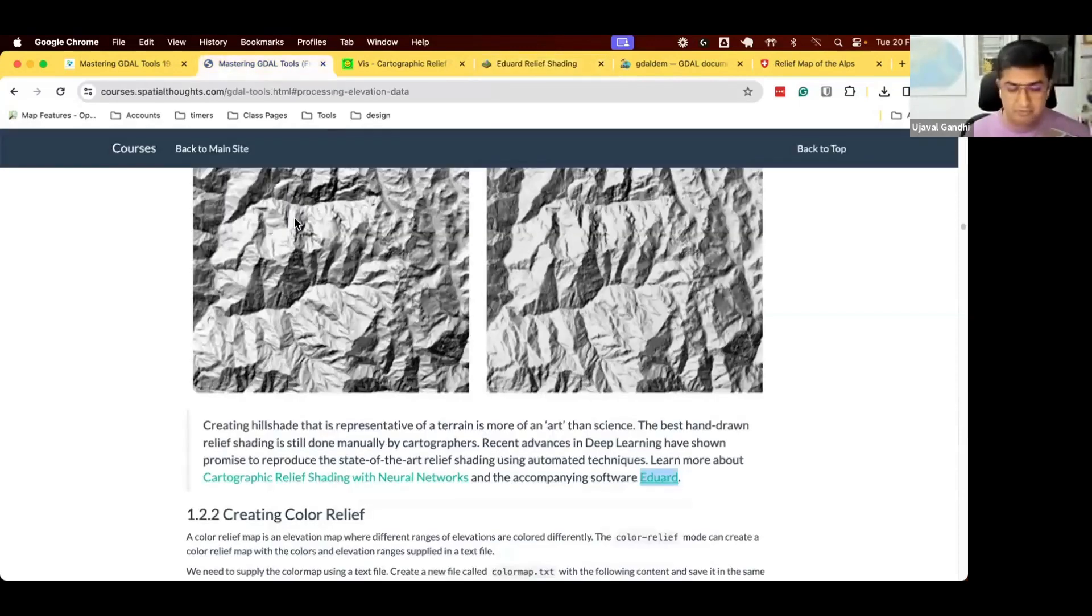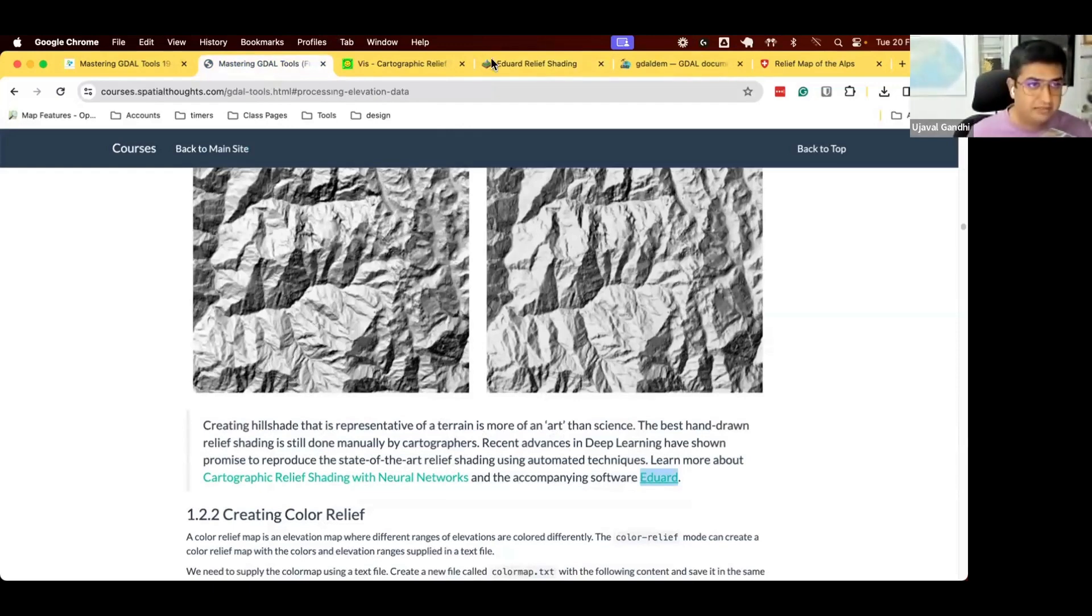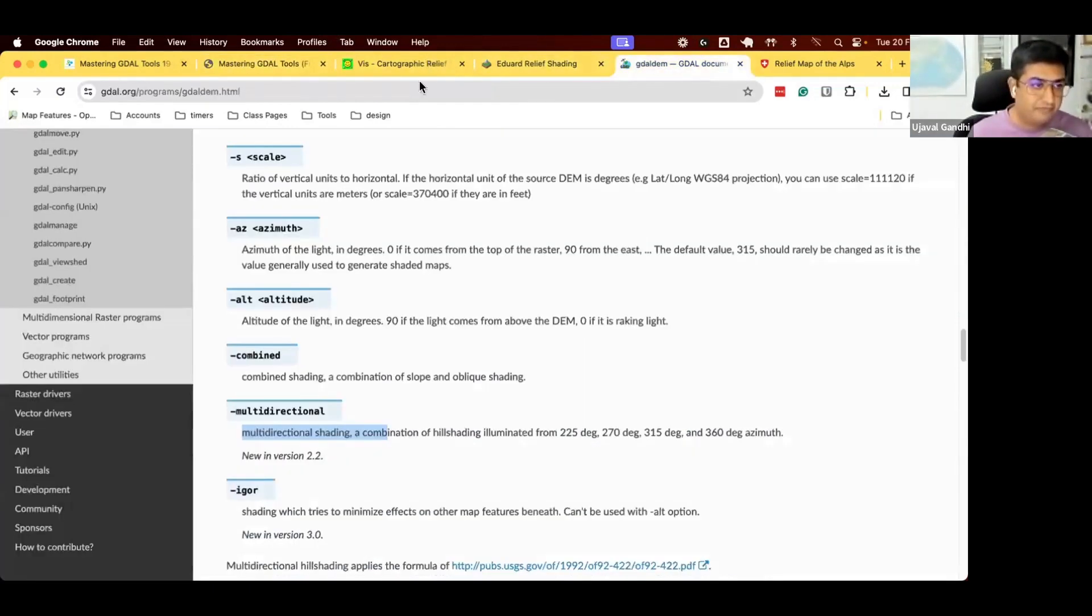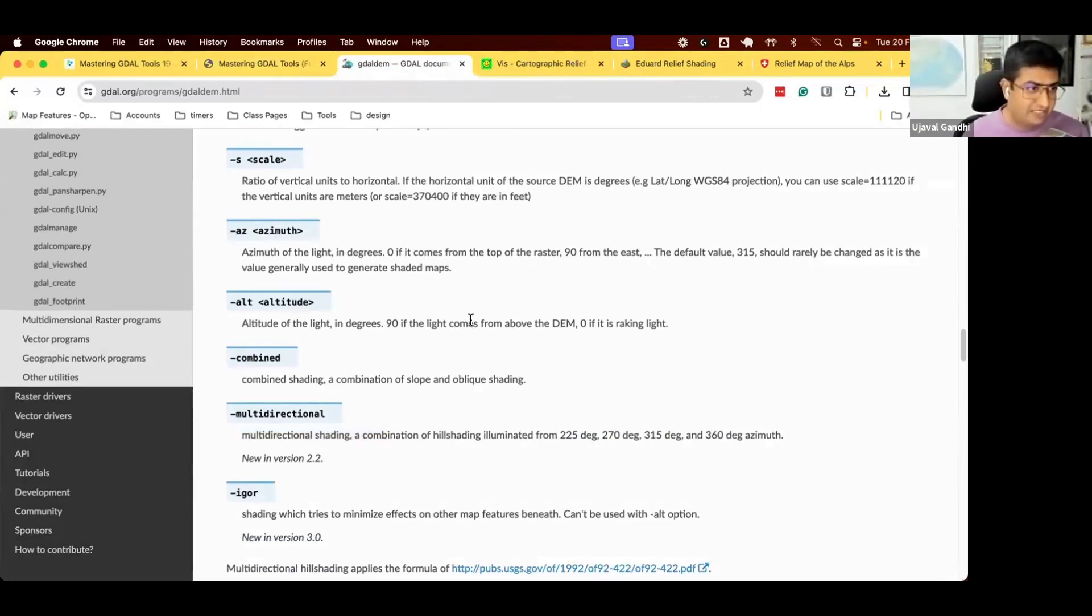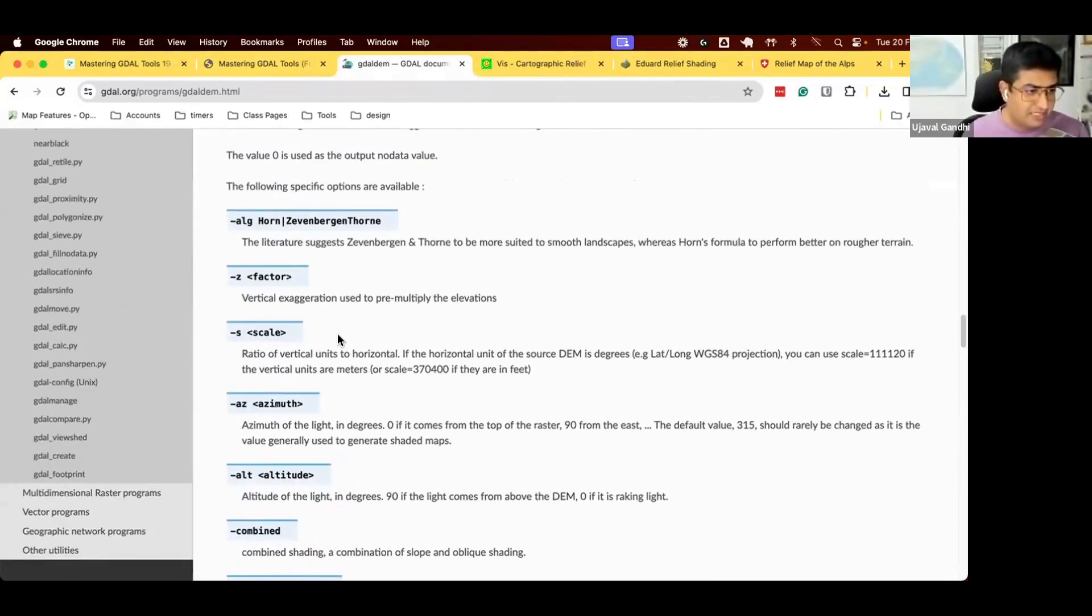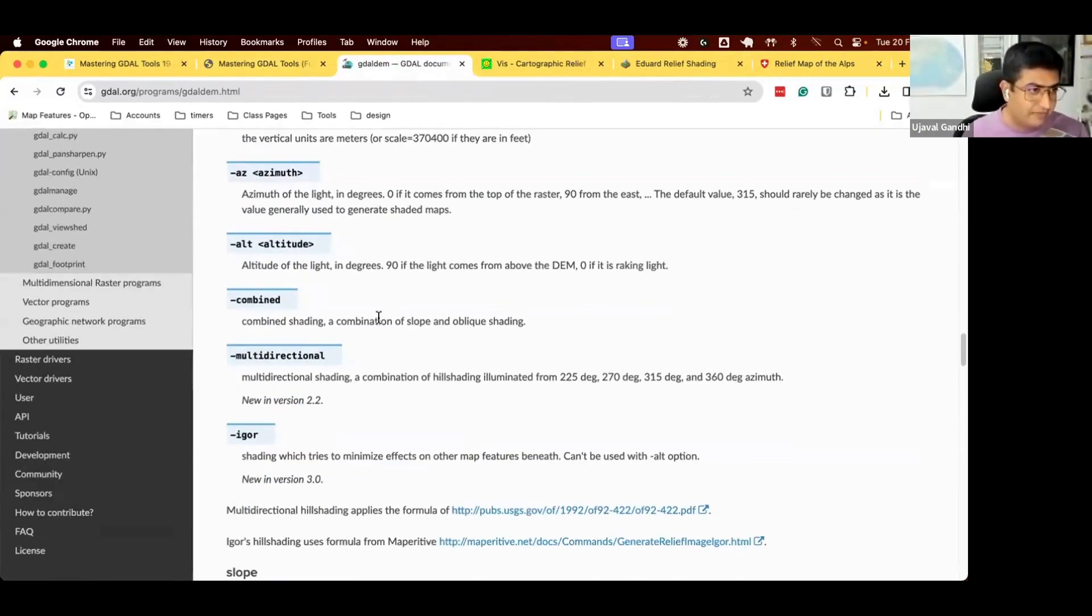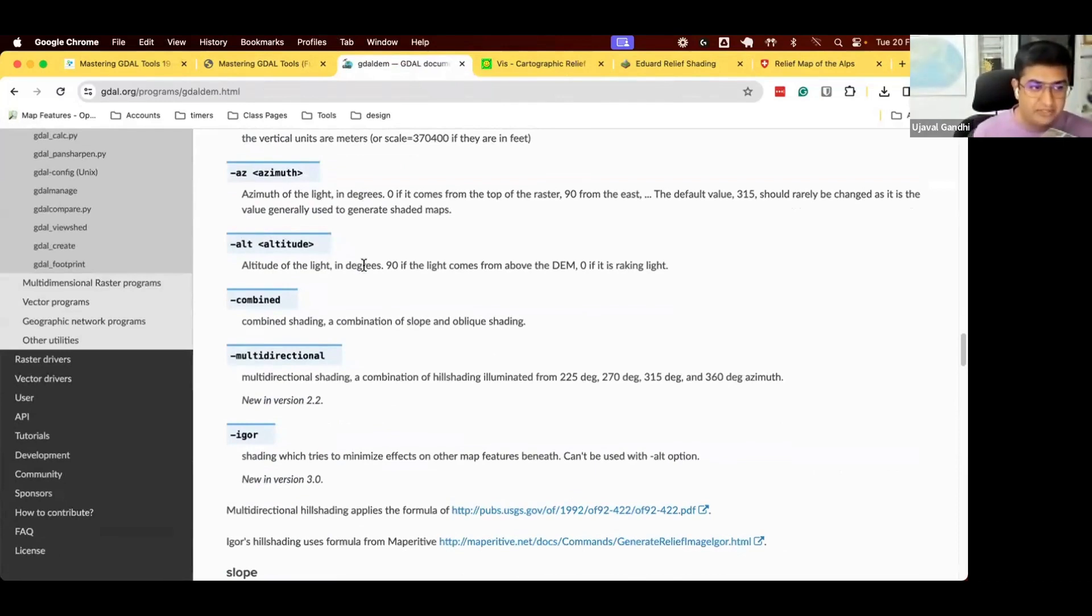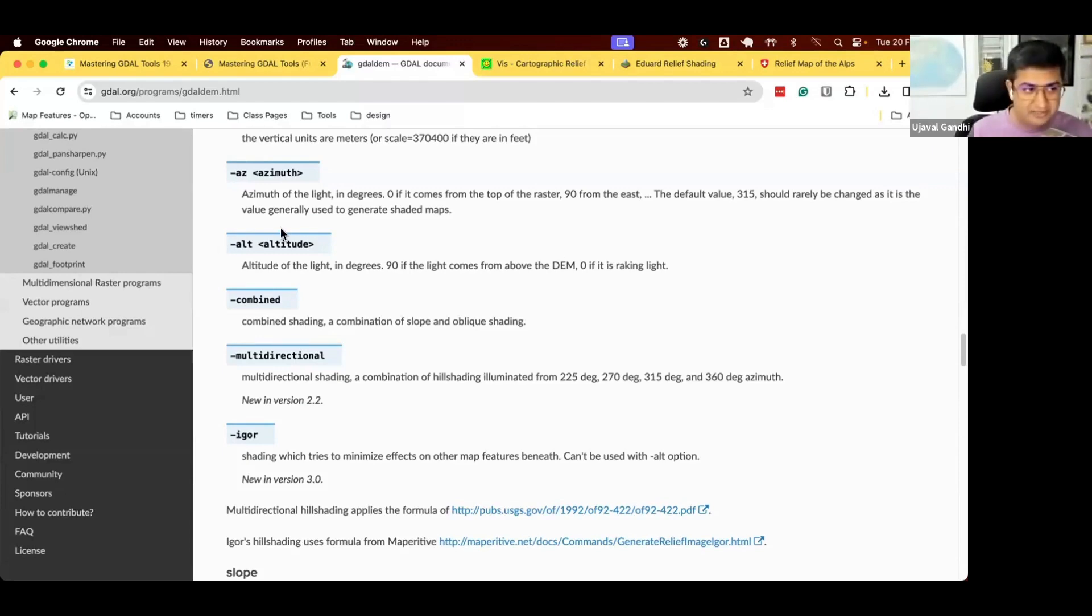This is the current state of the art in relief shading where you are combining the best of humans with the best of machines. If you want to do this with currently available algorithms, GDAL gives you all these options to create this. There's a question around, can we change the altitude of the sun? Yes. That is an option here on altitude. If you say dash alt, it will be altitude of light. By default, I think it's 45 degrees, but you can change the altitude of light and the light elevation will change from where the light is coming from. Dash alt is the flag for that.